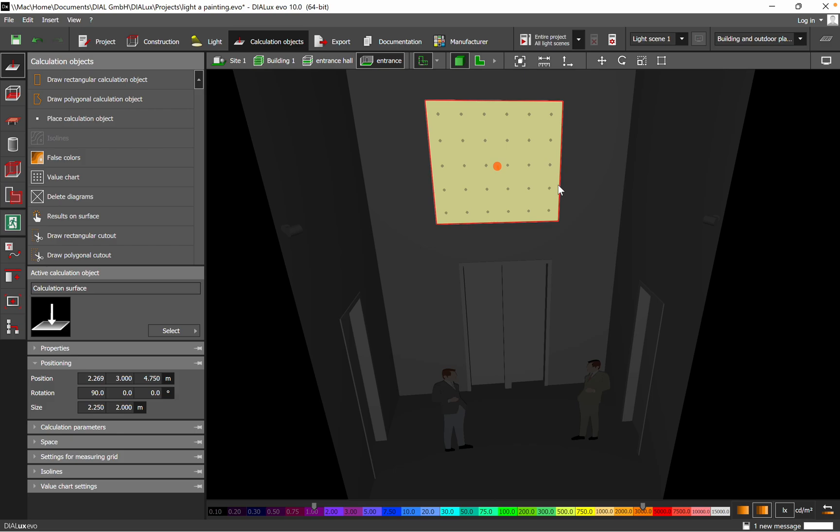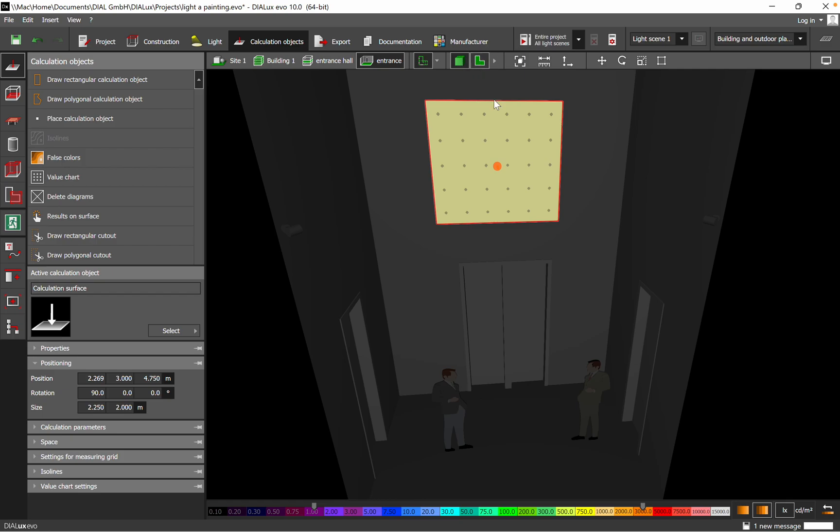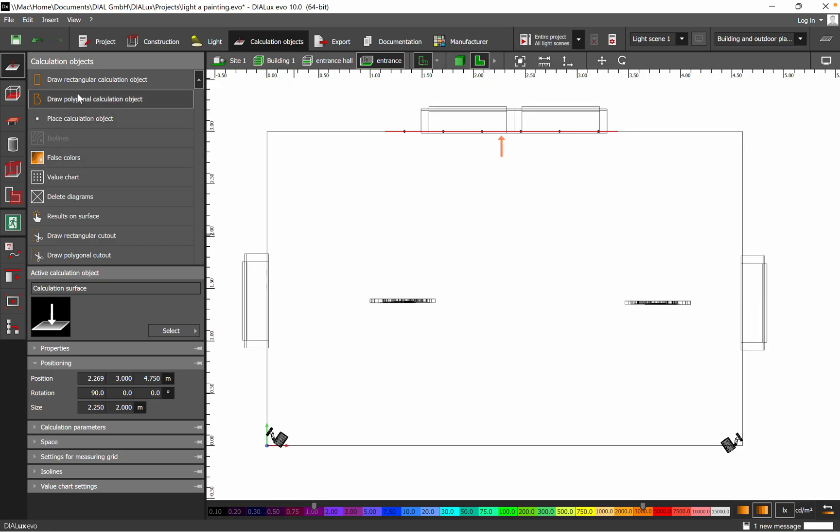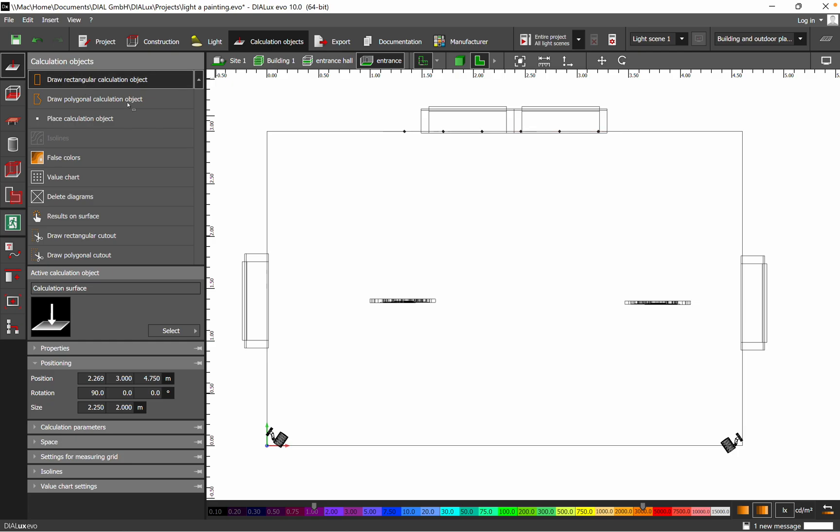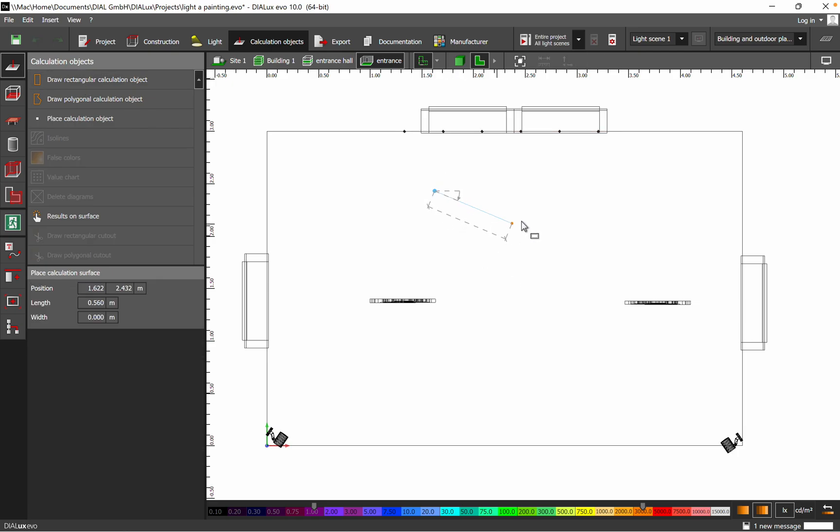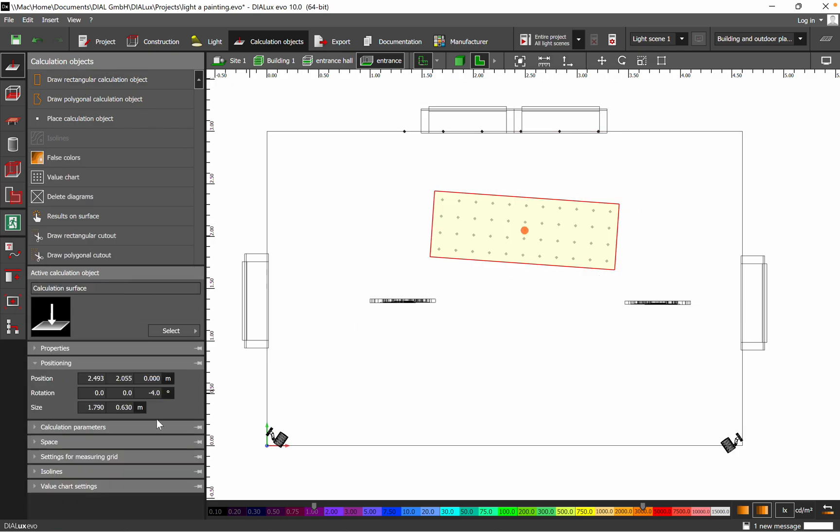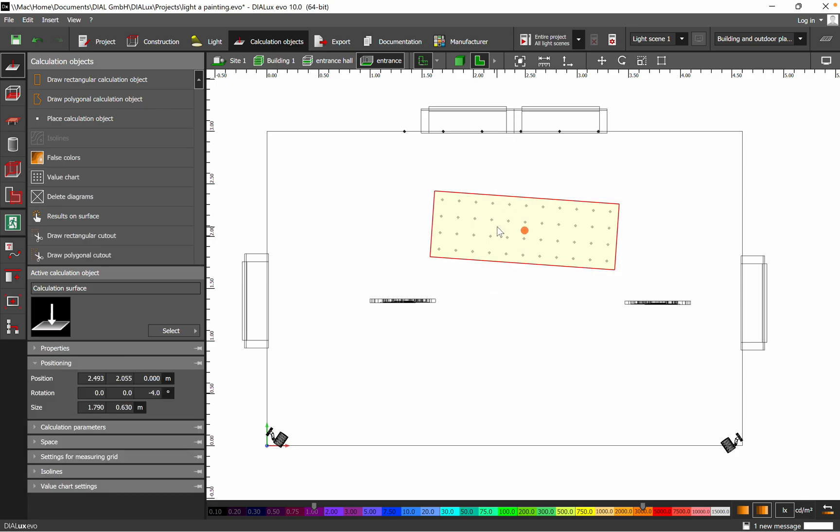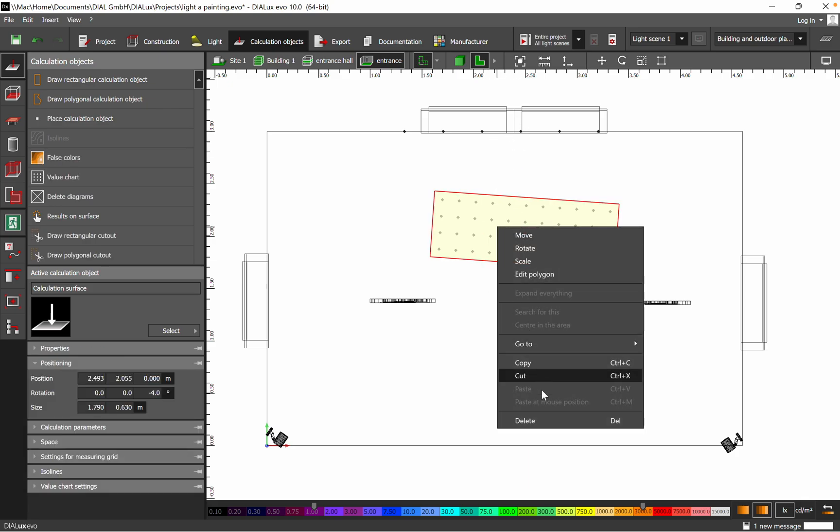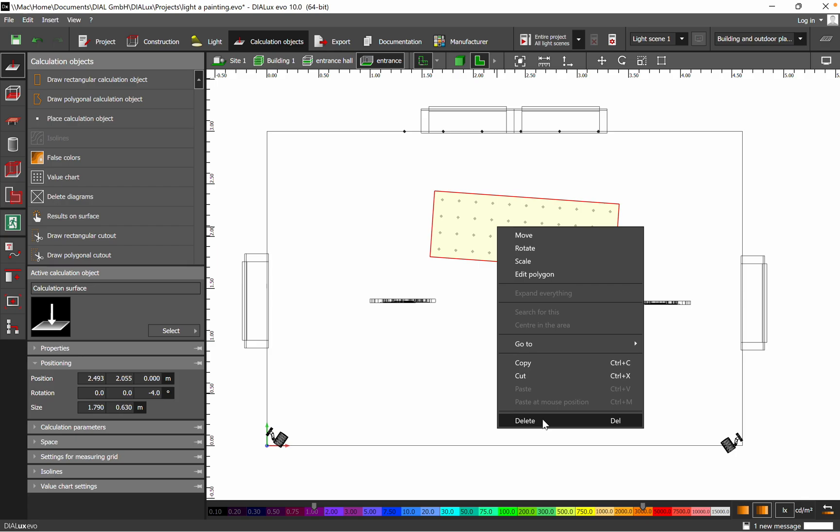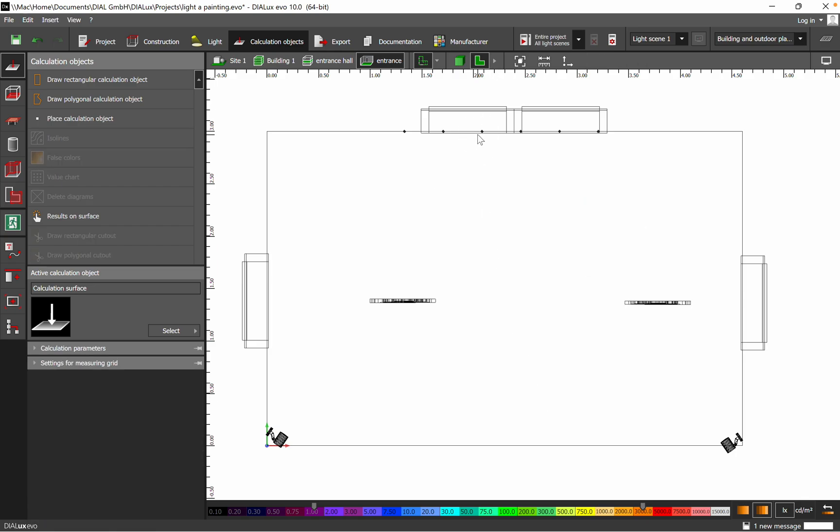How do you introduce a calculation surface? It's quite easy. You go on the calculation objects and then you have the rectangular calculation objects. In this case, you simply draw based on your dimensions, and then you just rotate it by 90 degrees, and then you have it on vertical, as I have it in my case.